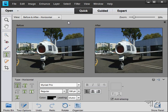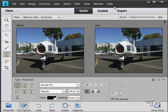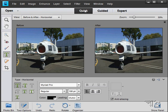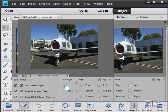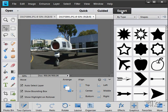Across the top we have our standard menu structure. We will be looking at all of this as we go along. We still have our three basic ways of working: Quick Edit, Guided Edit, or Expert Edit. I normally have mine in Expert Edit where you have most of your controls.